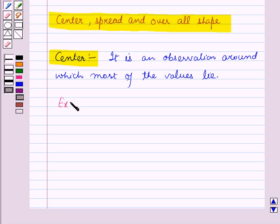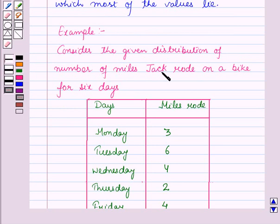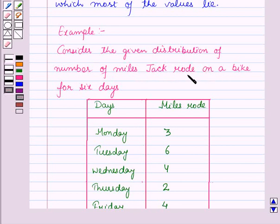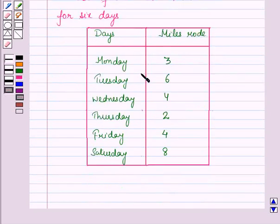Now let us discuss this with the help of an example. In this example, consider the given distribution of number of miles Jack rode on a bike for six days. Here in this table, in the first column the days are given, and in the second column the miles rode are given.